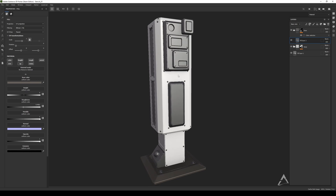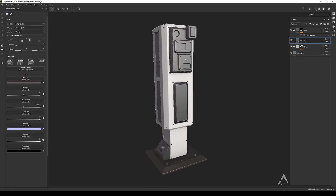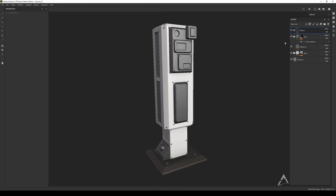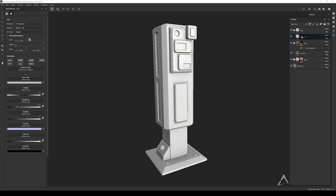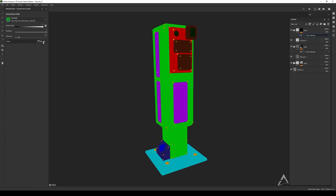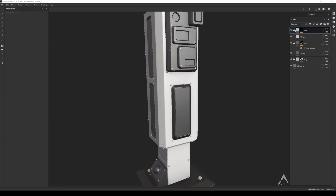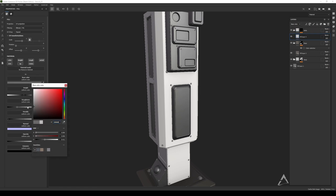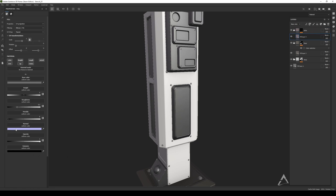Just to show you the power of ID maps, let's create another one — this one's going to be for the bolts. Same thing: black mask, add color selection, pick the color for the bolts, and apply something like a metallic material to it.